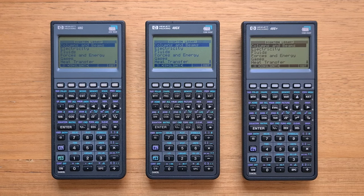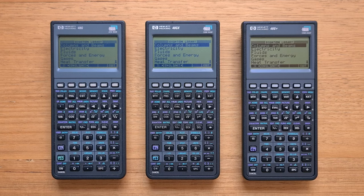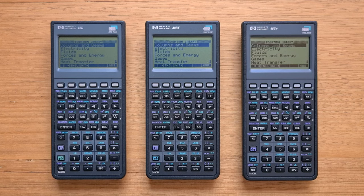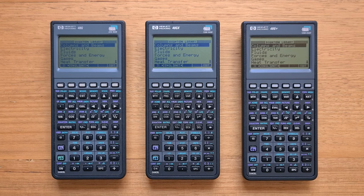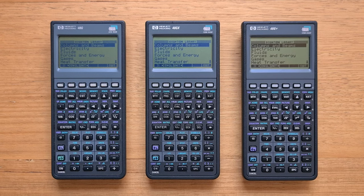And there's also the 48G+, which came later in 1998. And this was a middle model in terms of capability with a larger memory of the GX, but no expandability. And although the GX was by far the most sophisticated calculator on the market in 1993, like the SX,